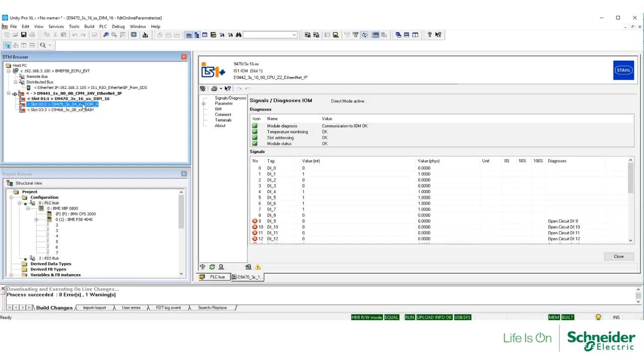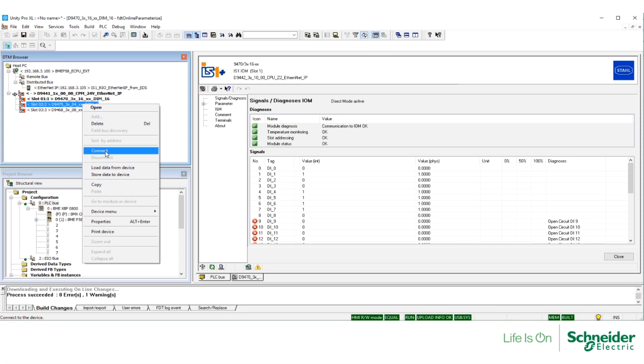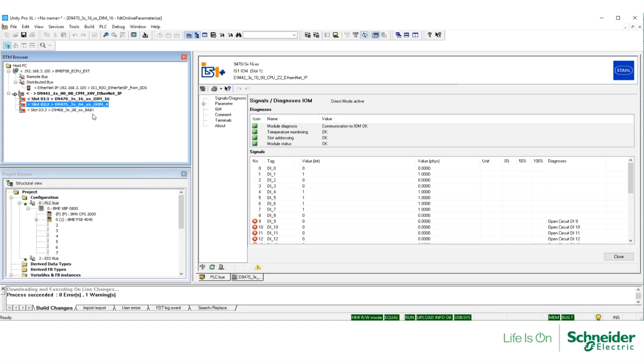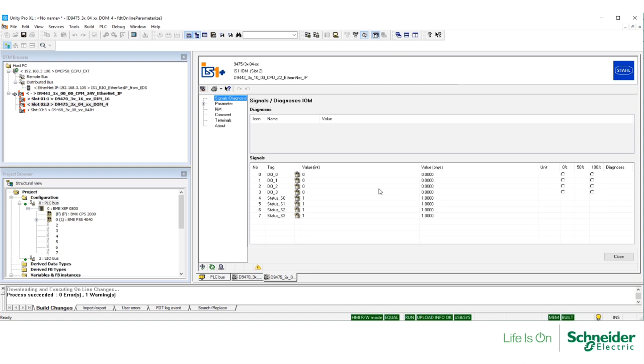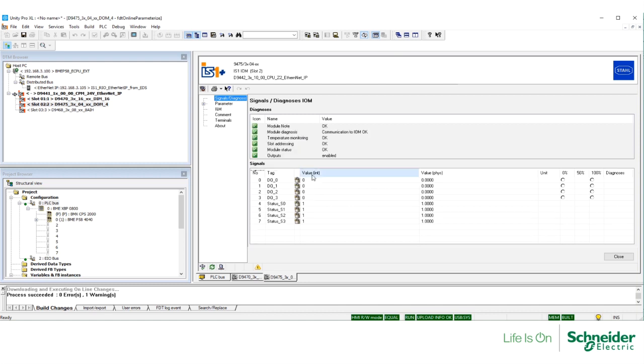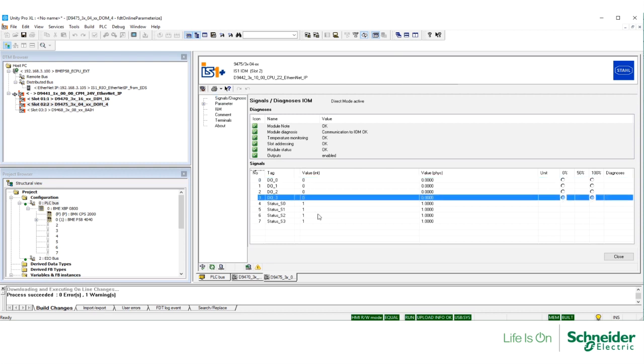Right-click on the digital output module, select Connect, and double-click on this module. And under Signals and Diagnosis, you can see that we are online with this module. Here is the real-time value of all the signals, and the status of each of the signals.